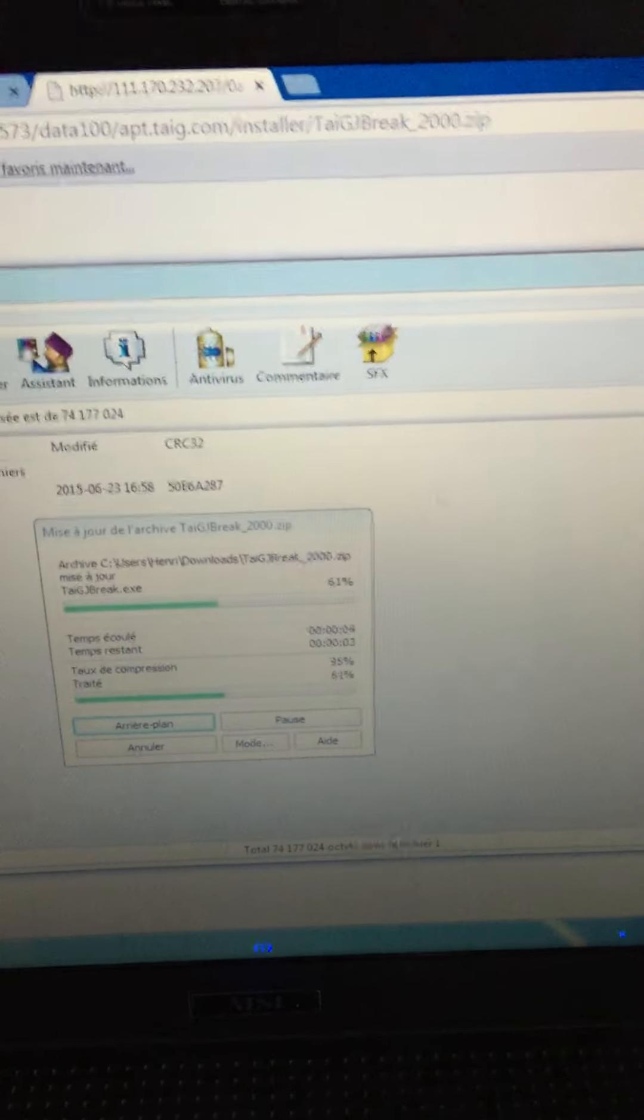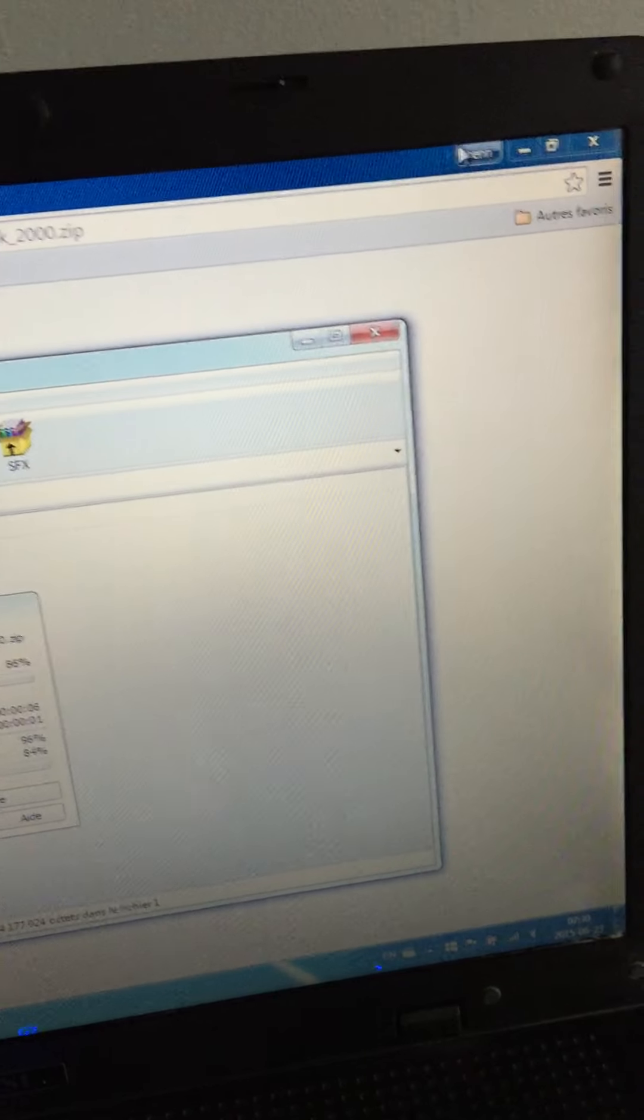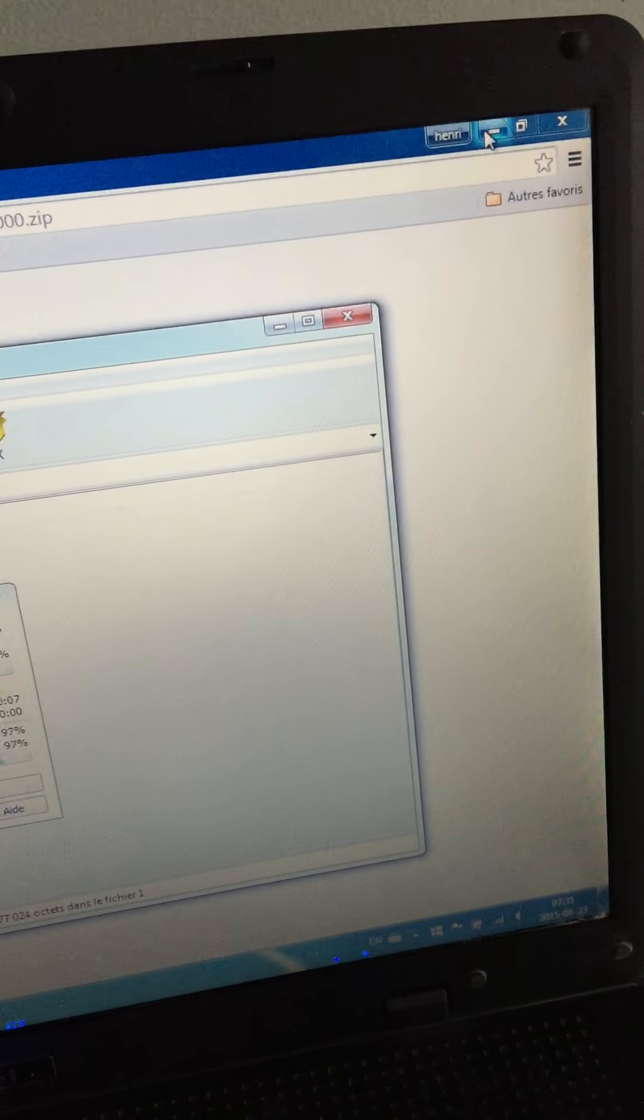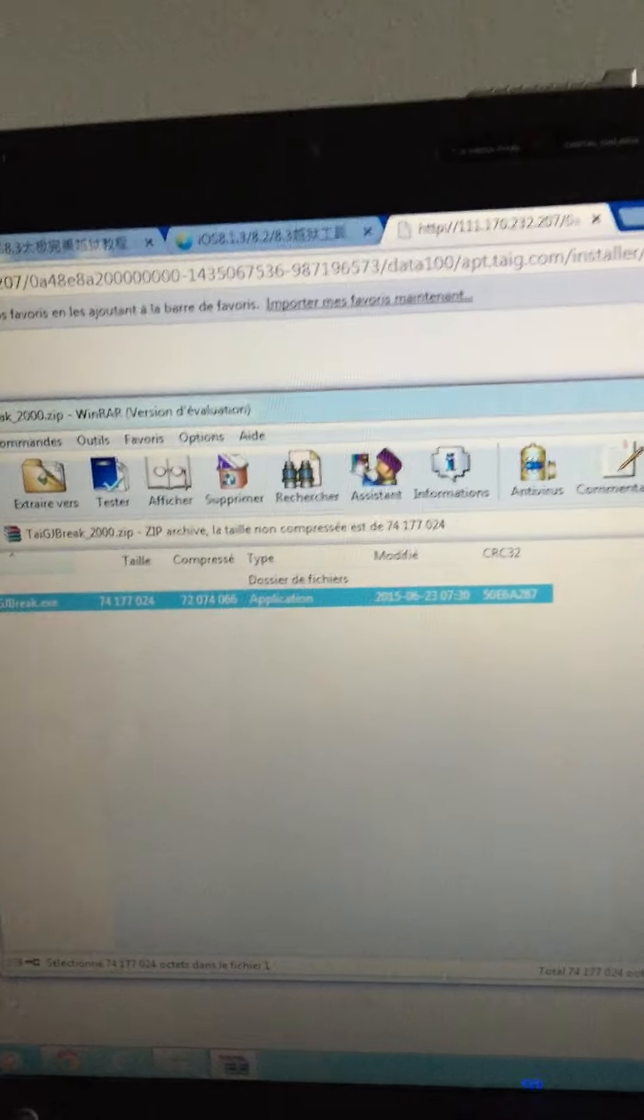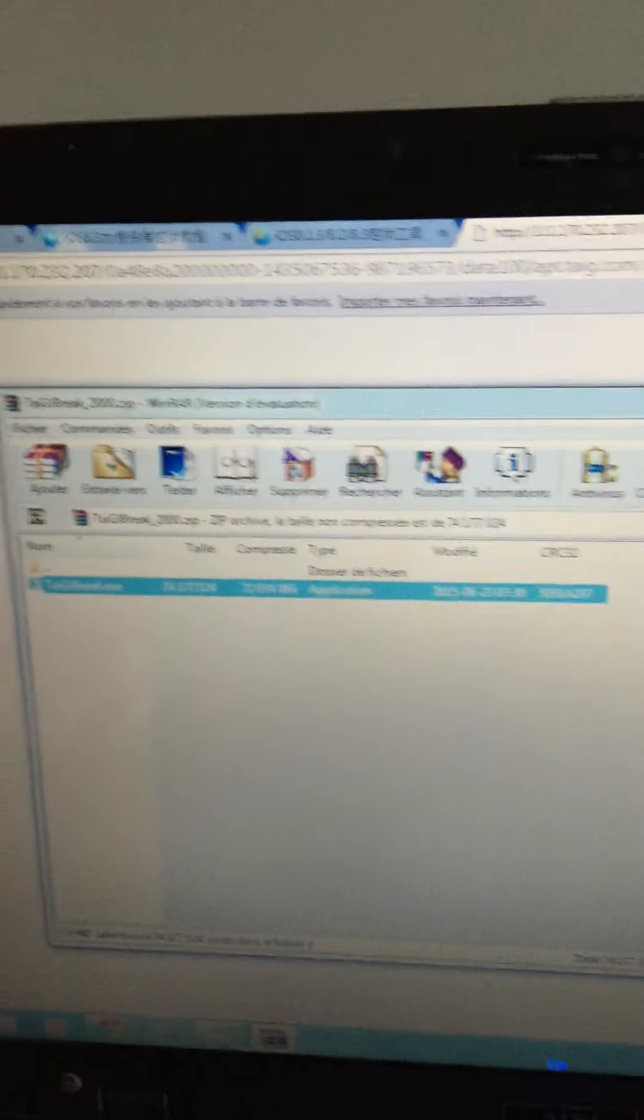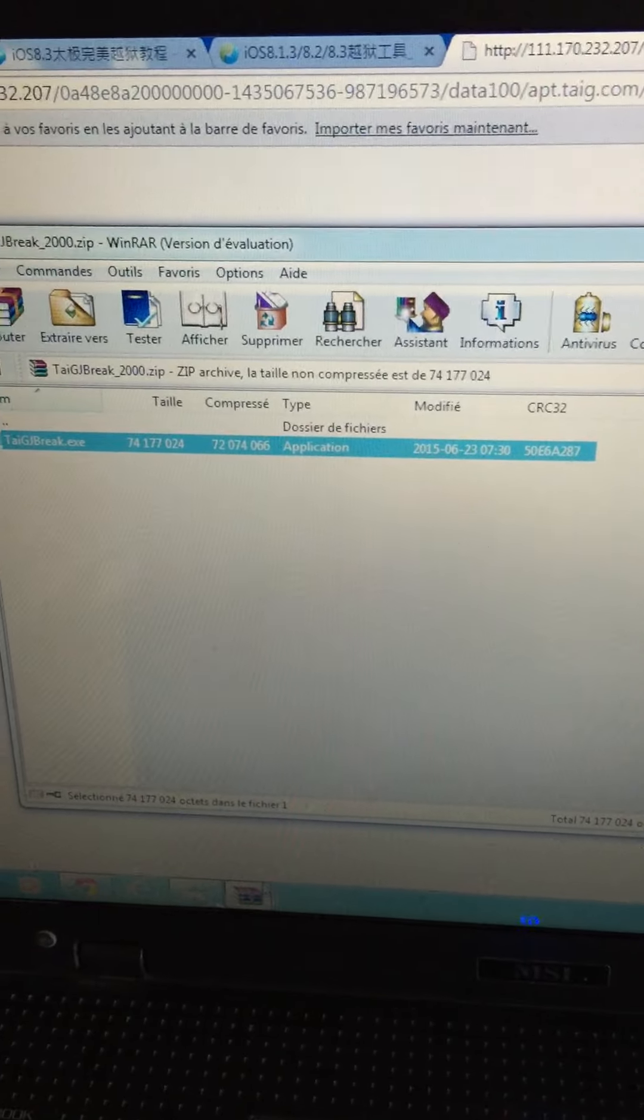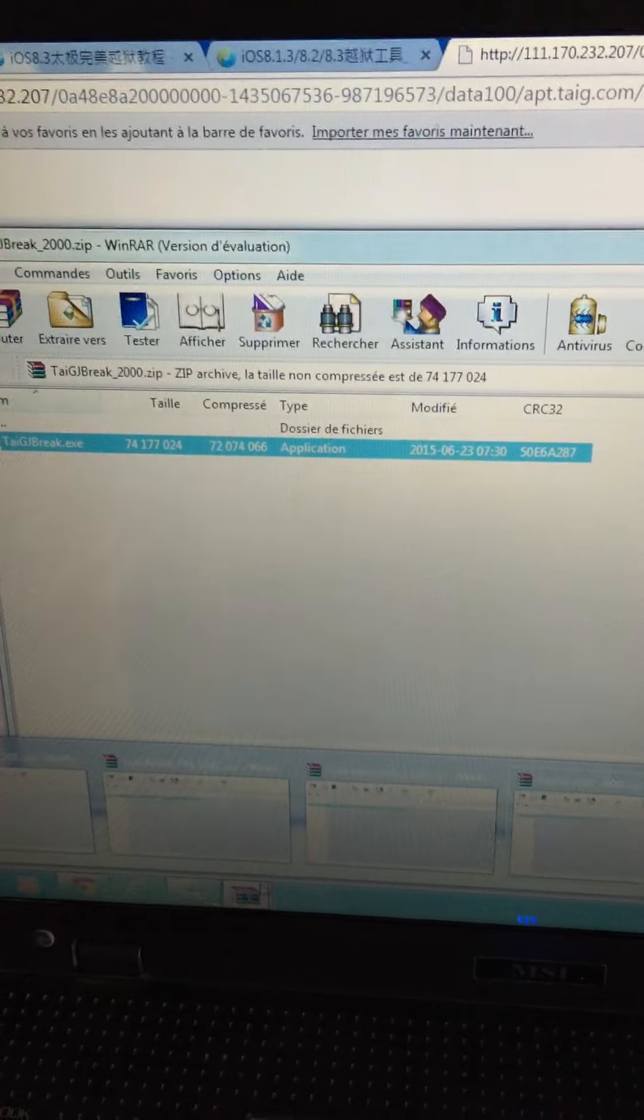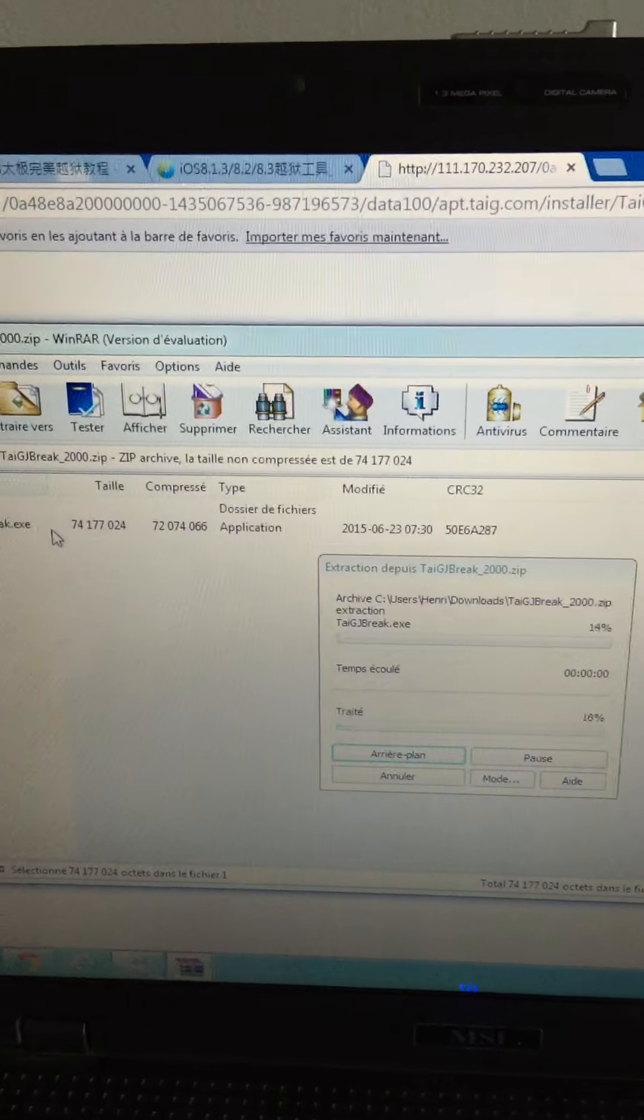Open it. Just said yes. It's already because I currently have TaiG jailbreak 1.2, 8.1.2, the previous jailbreak. We open again.